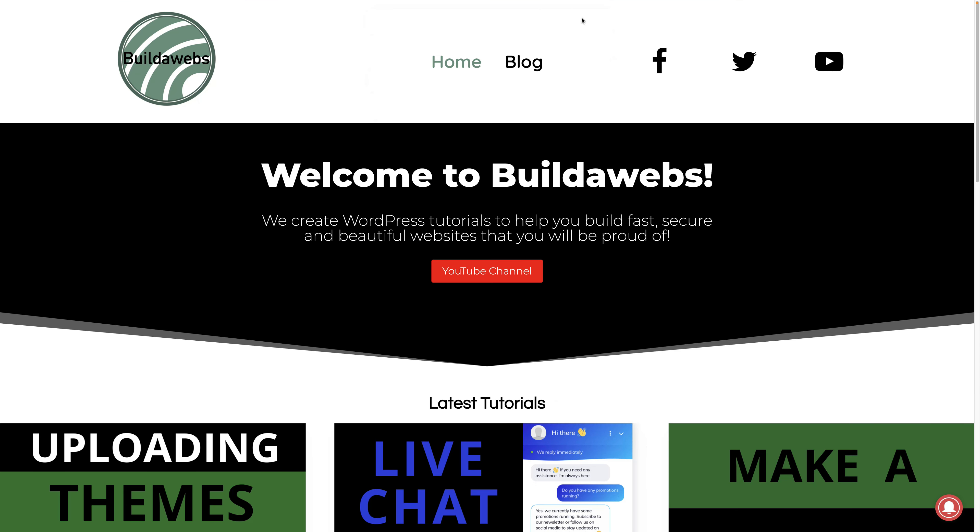Please give this video a like if you found it helpful. There's a link in the description to the blog tutorial of this which you can follow along step by step. If you haven't already, please subscribe for future videos. Thanks very much — Jonathan.